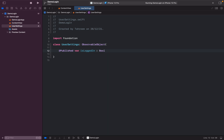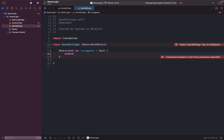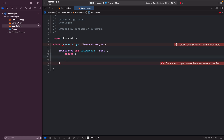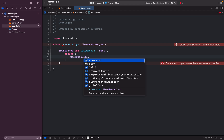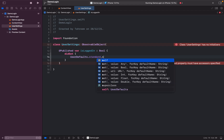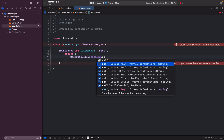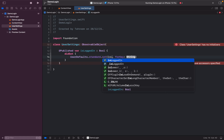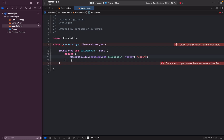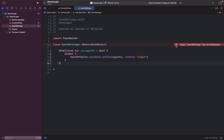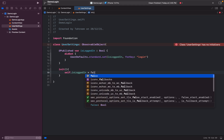It is a Boolean type, and I'll add a didSet observer where I'm saving a UserDefaults value for the key 'login'. It was showing an error about no initializer, so I initialize 'isLoggedIn' to false in an init method.